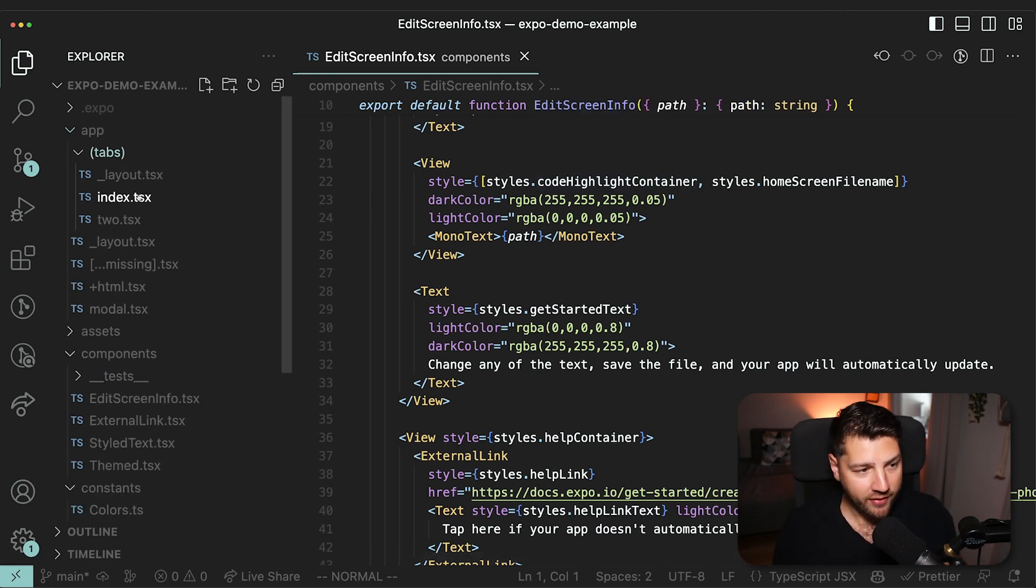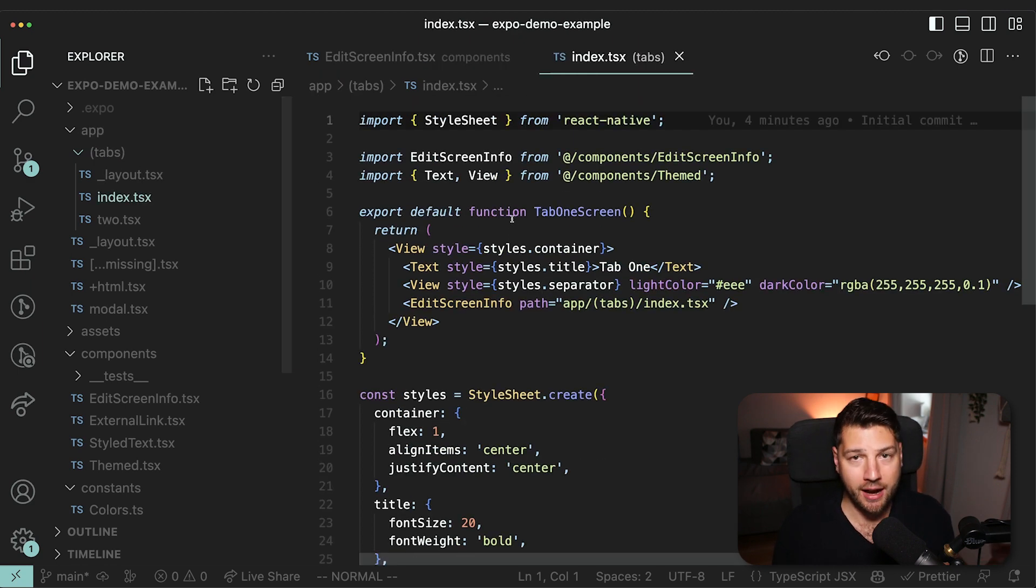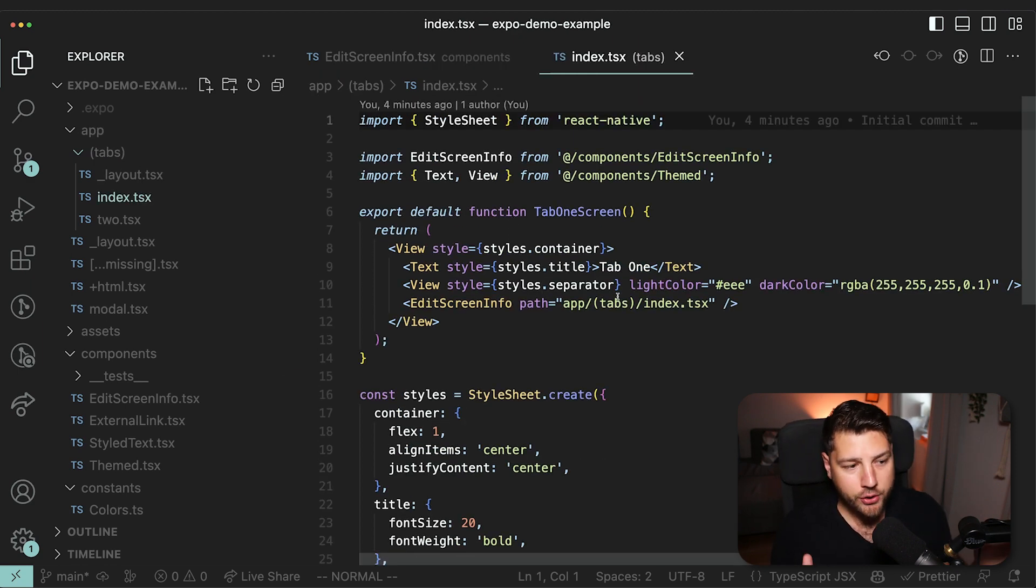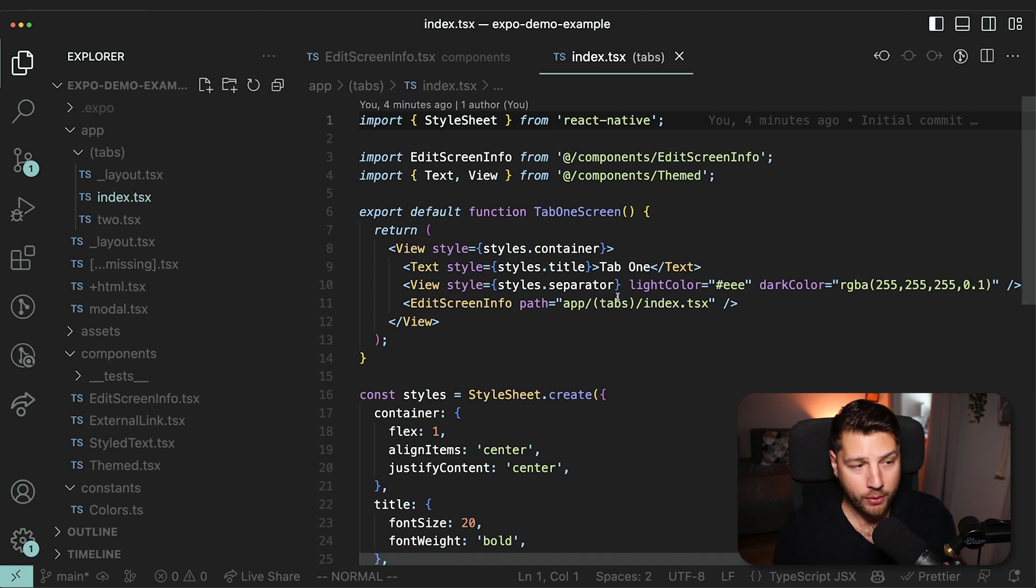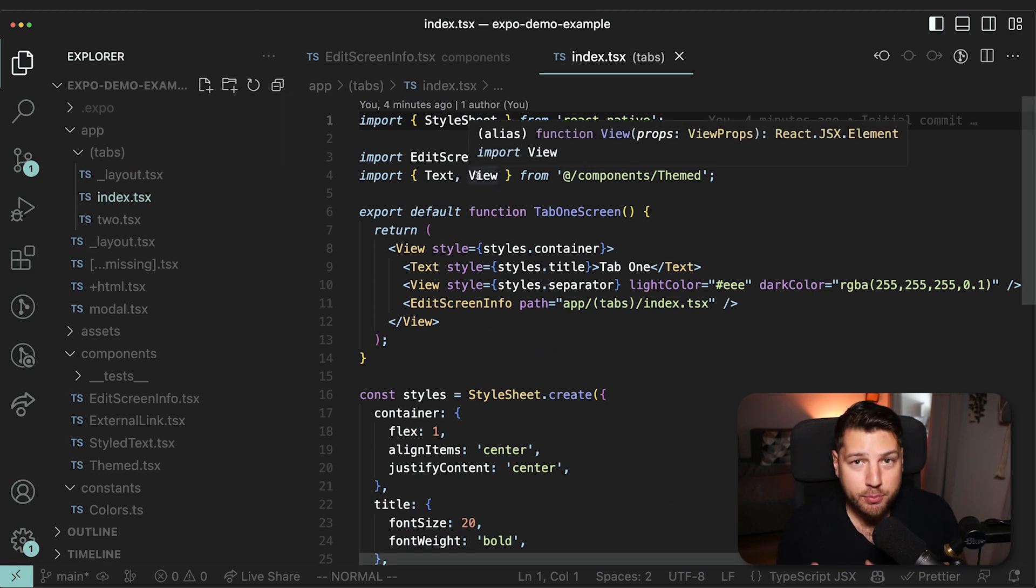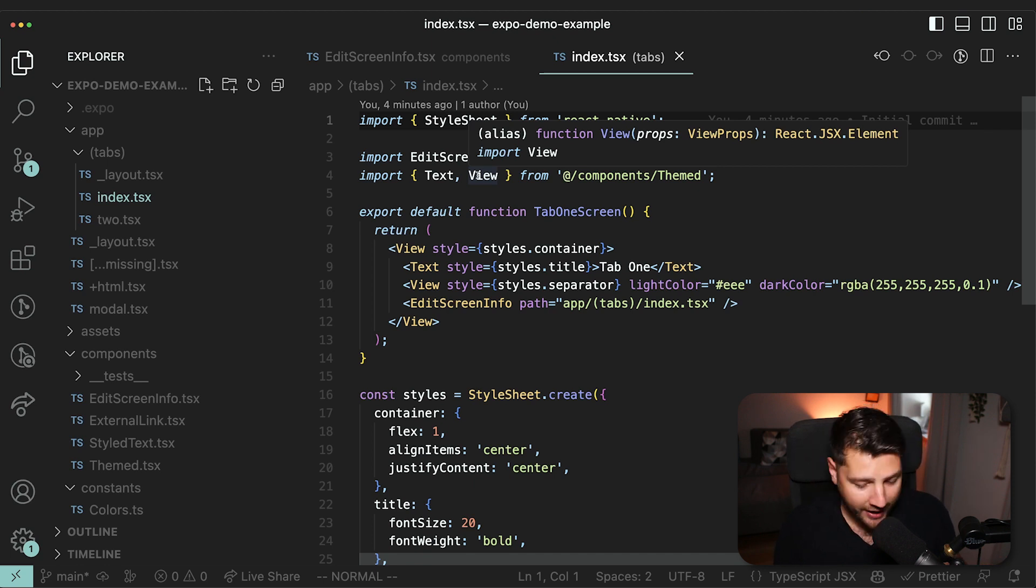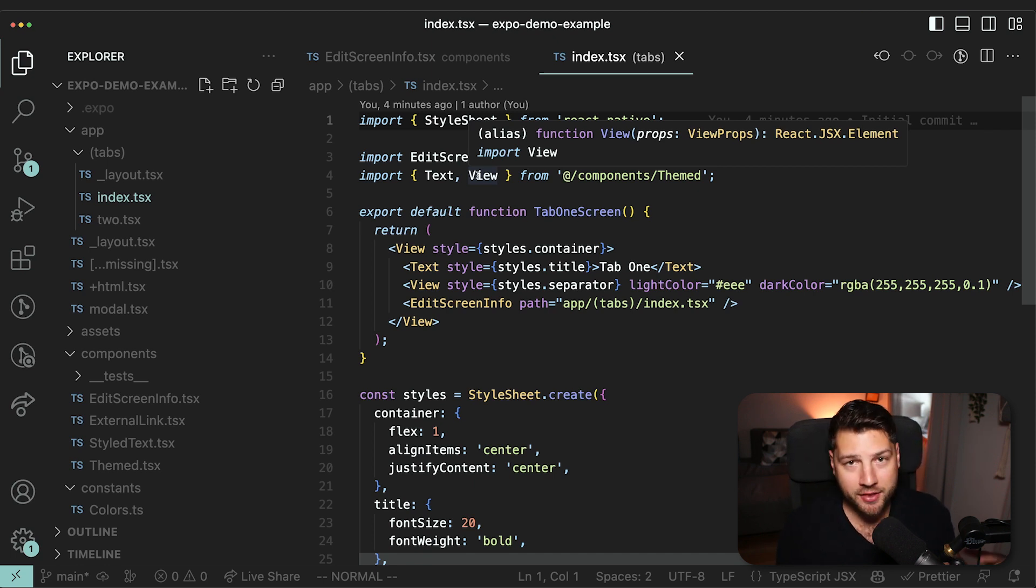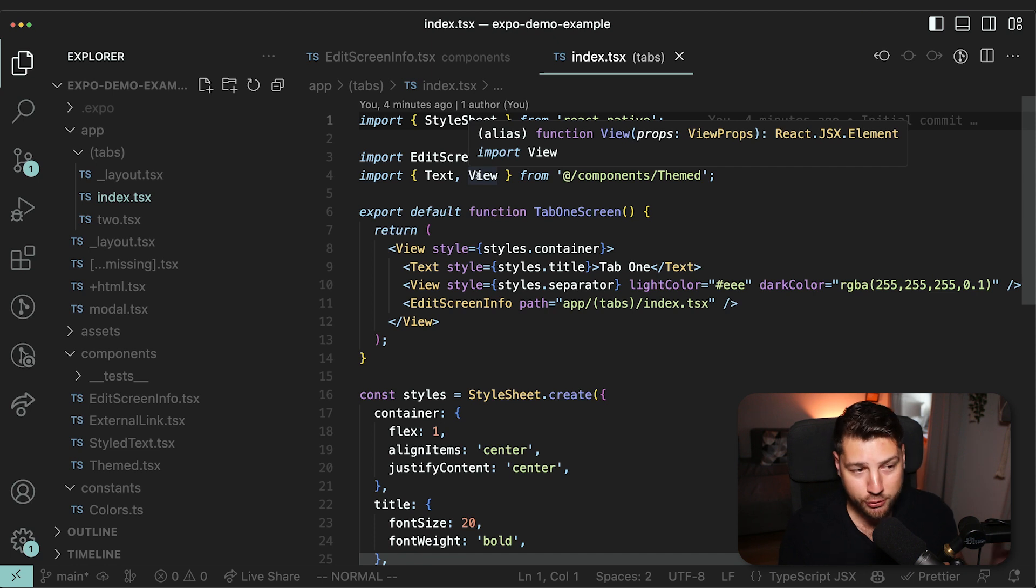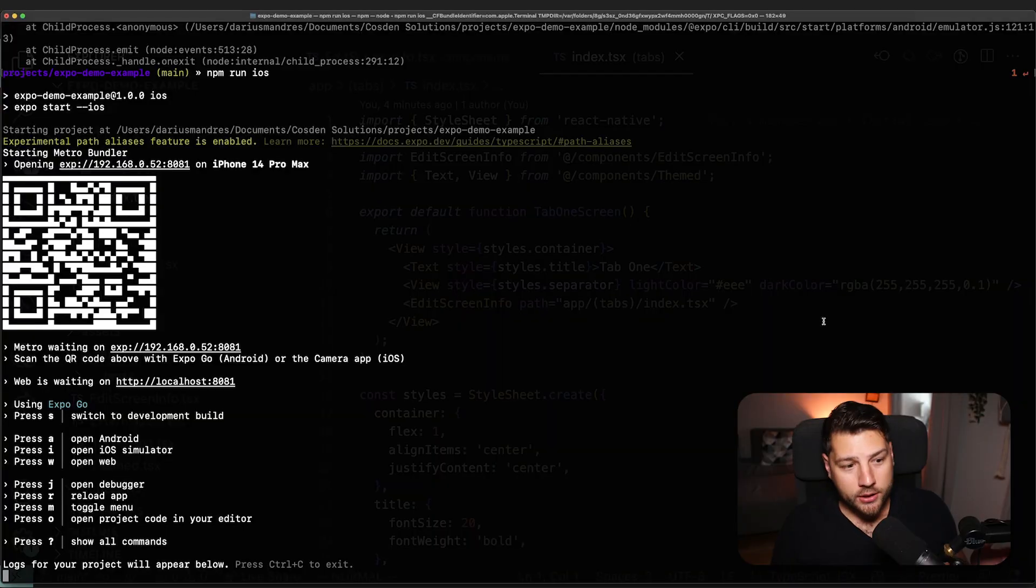So all you need to do to add new routes is to add a new file here, and then you're good to go. Expo literally handles everything automatically for you. The animations, navigations, going back, making sure that everything is in sync, making sure that you have valid routes and everything so that you can focus on building what matters, your actual application.